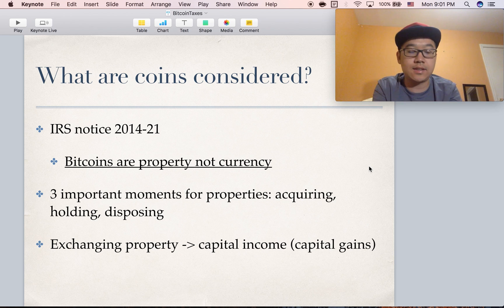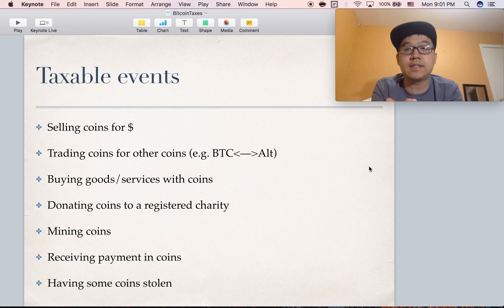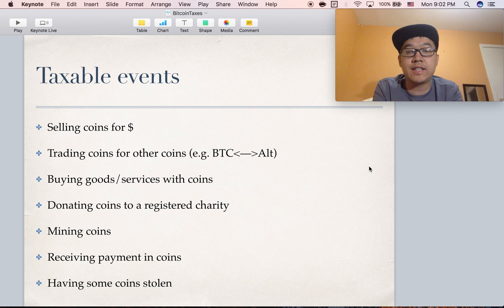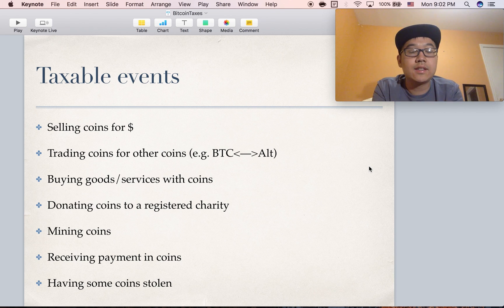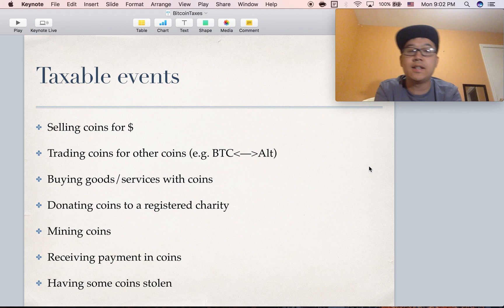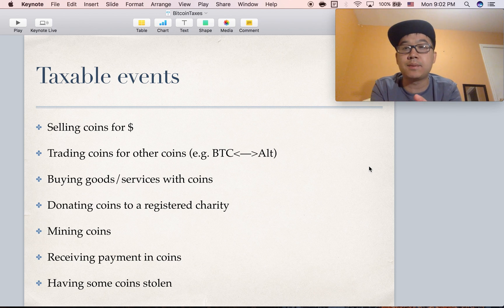We'll dive into this a little bit more shortly. Because it's property, there are a lot of things that are taxable events. The only thing that's not taxable is if you just buy and hold throughout the year. When you sell it for a currency like US dollars, trade it, buy goods and services, donate, mine, receive a salary in coins, or have some stolen — those are all taxable events.